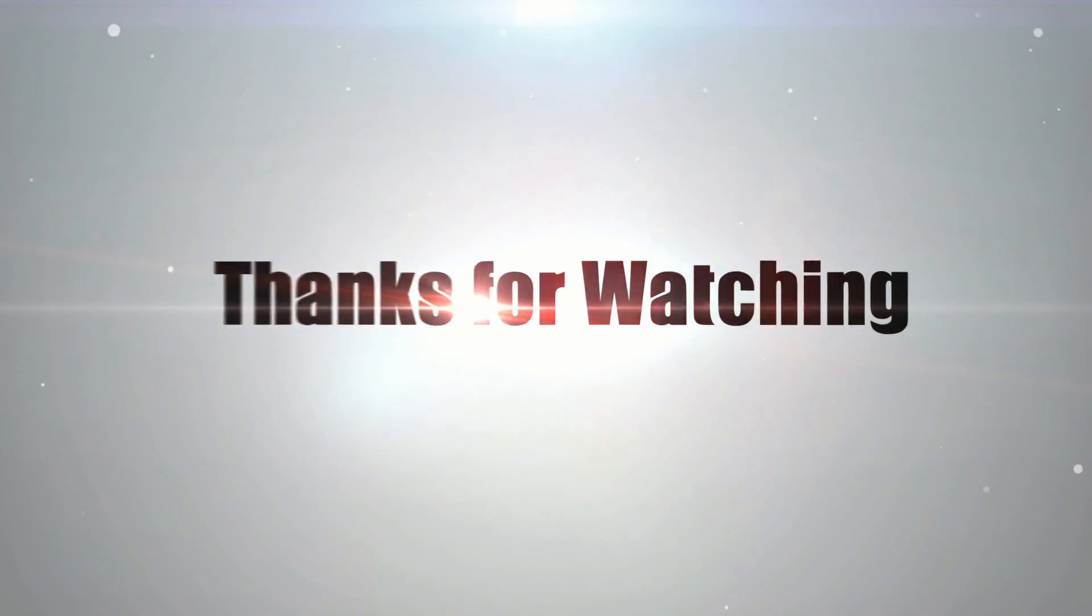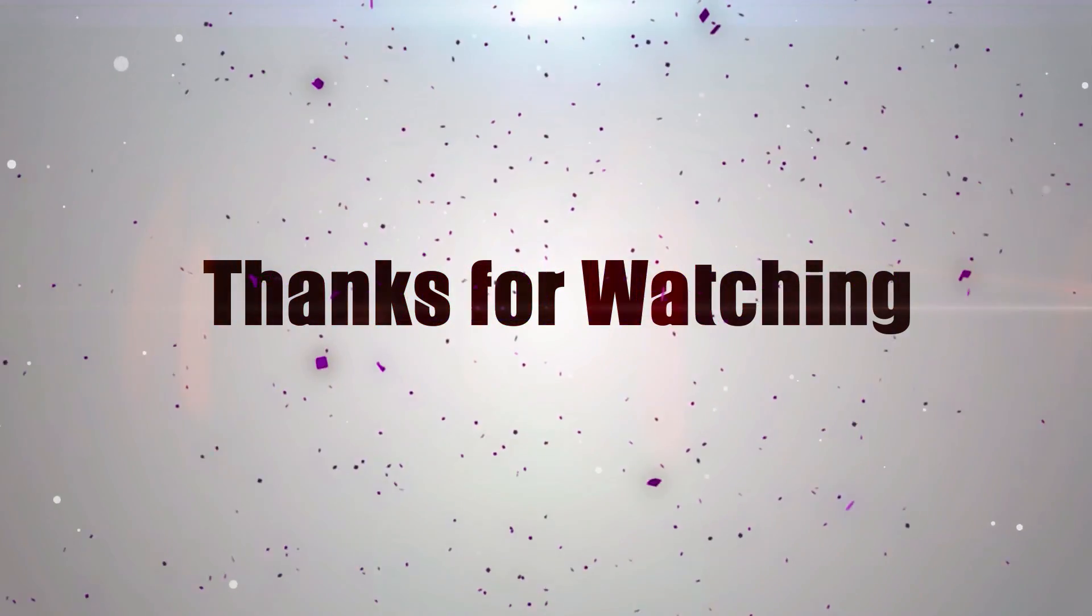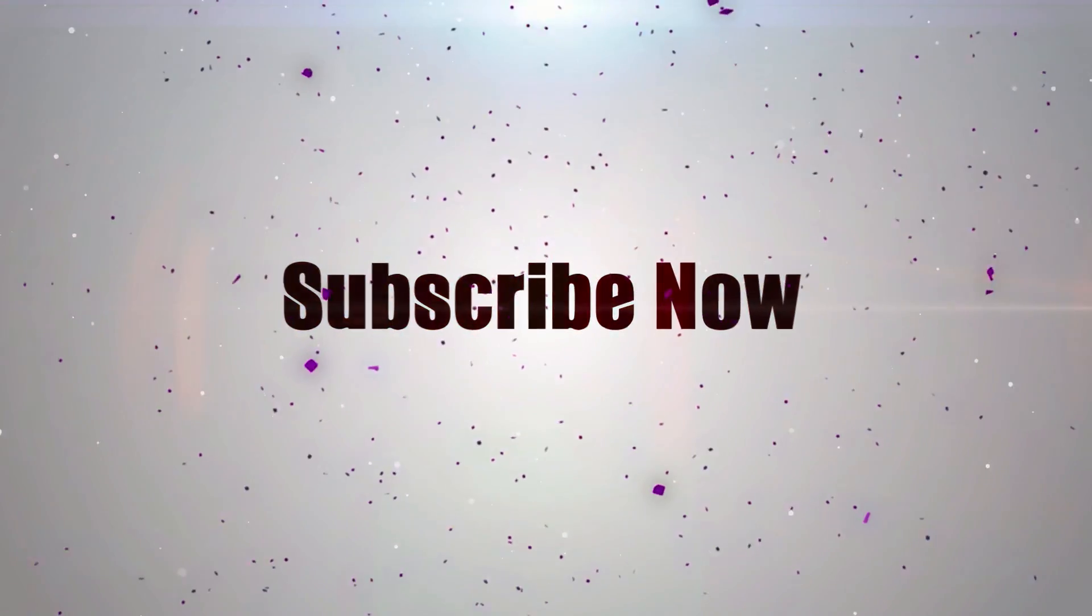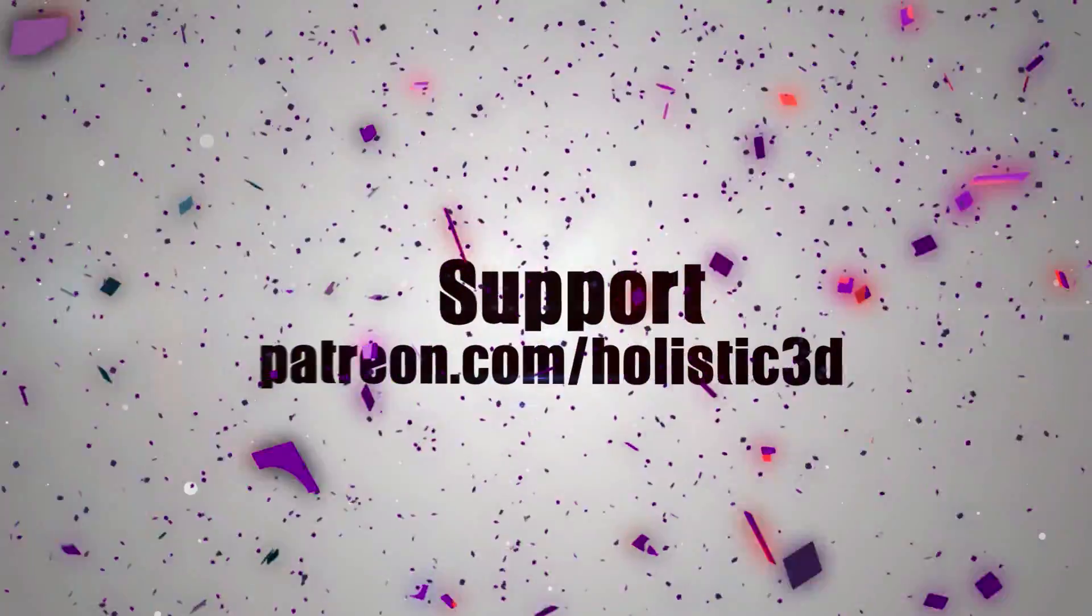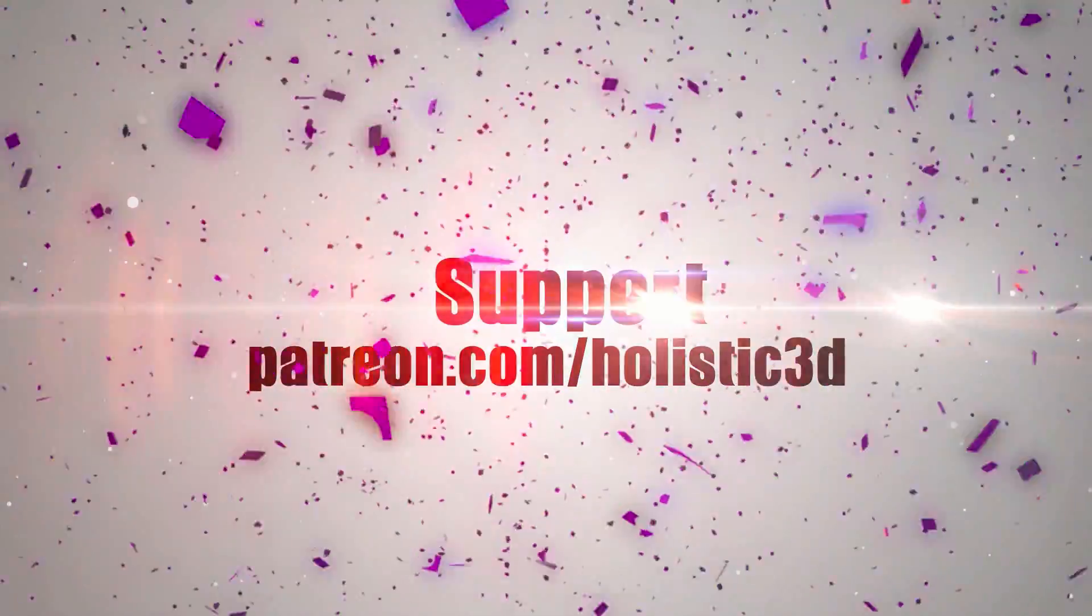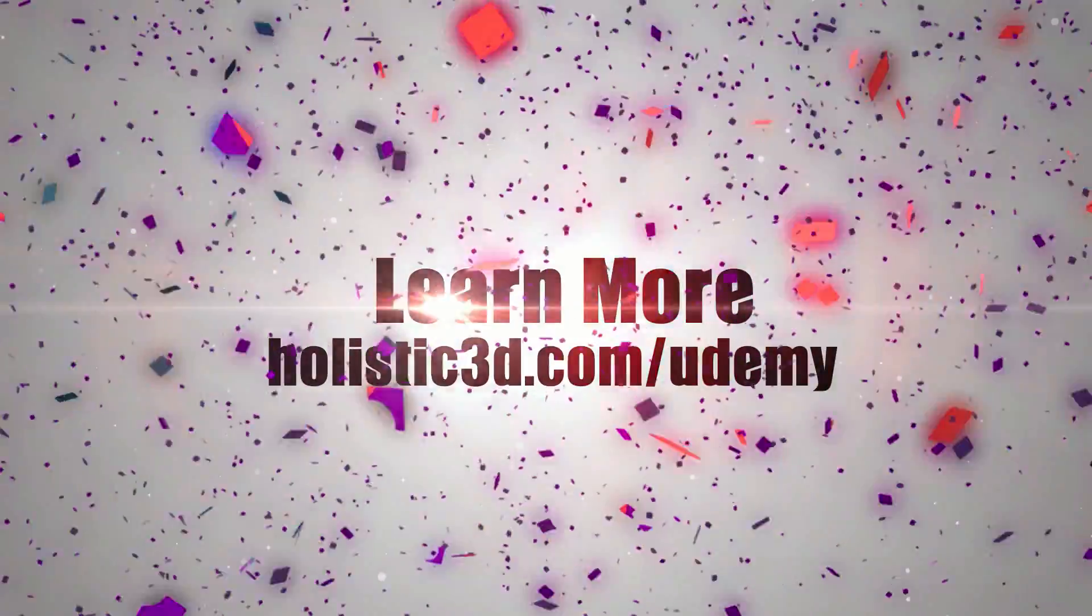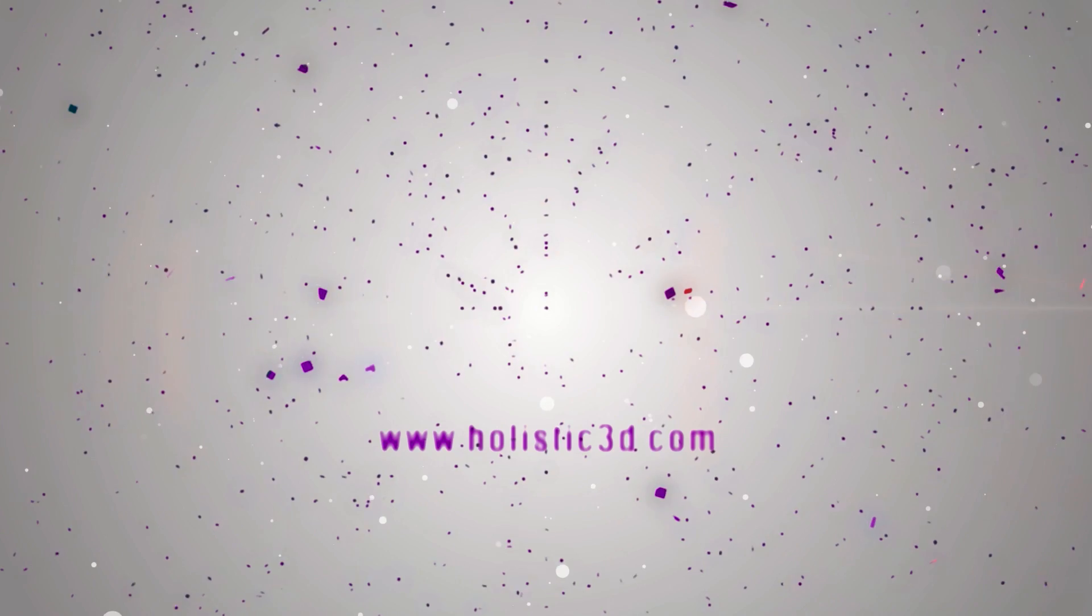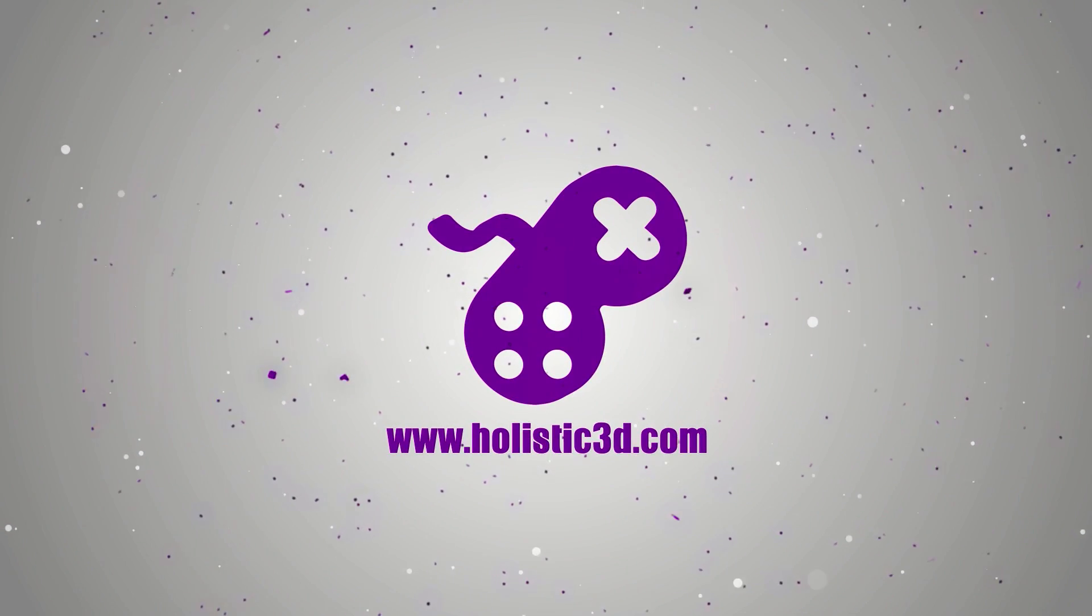Thanks for watching. Please support the development of more superb online learning content by subscribing, and as always, visit holistic3d.com to learn more about awesome games development books and tutorials.